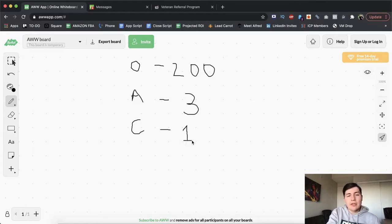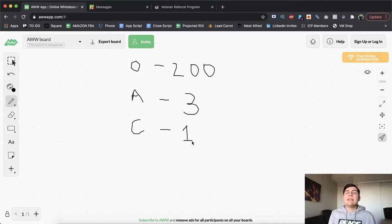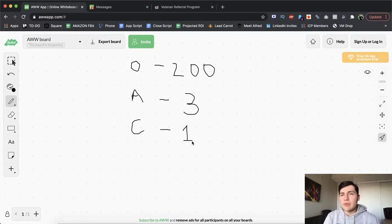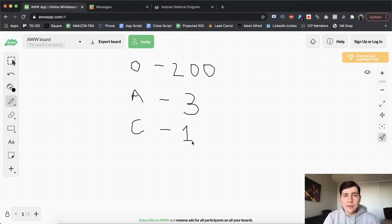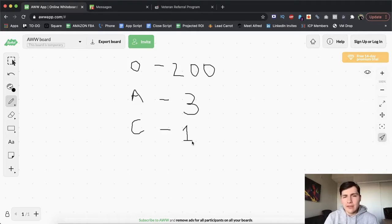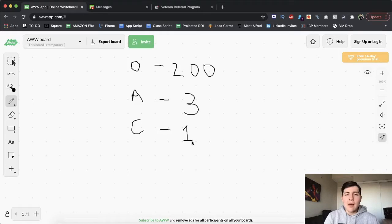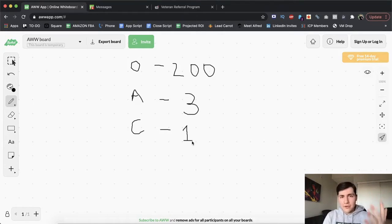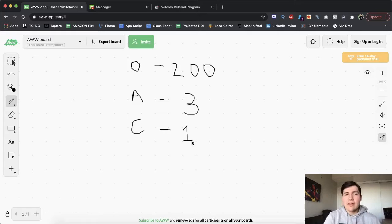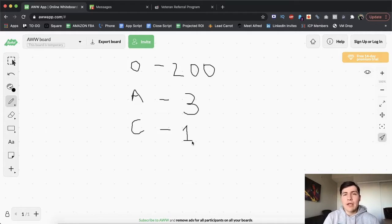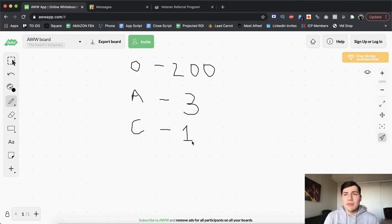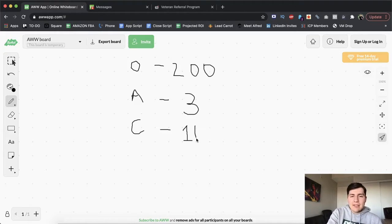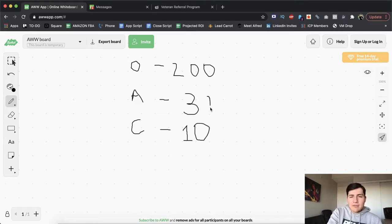So these are my numbers. So from here, I can start calculating how many clients do I want to close this month? For example, for me, if I wanted to close 10 deals, I now know what I have to do to get there. That means I would have to make 2000 dials, get 30 appointments. And if I'm in that range of one out of three, then I should be able to close 10 deals. So we're basically just adding a zero to every single one of these. And that's how simple it is.